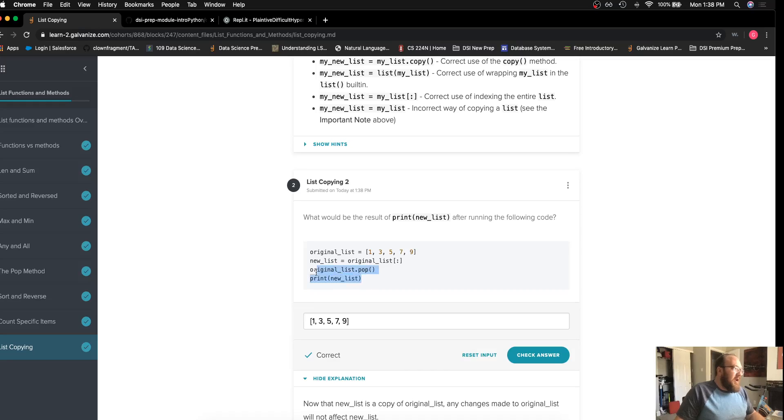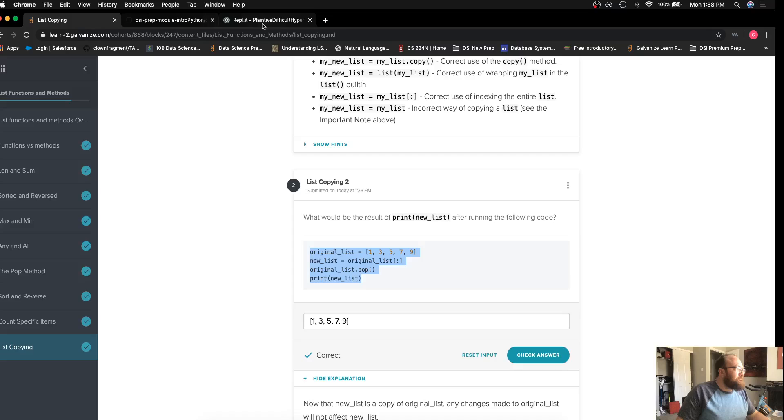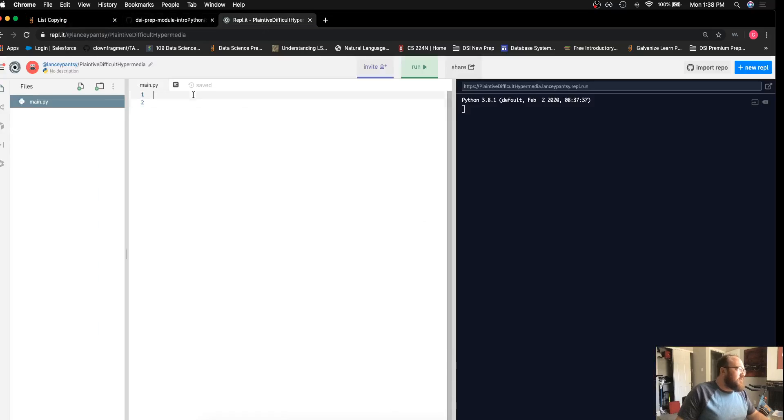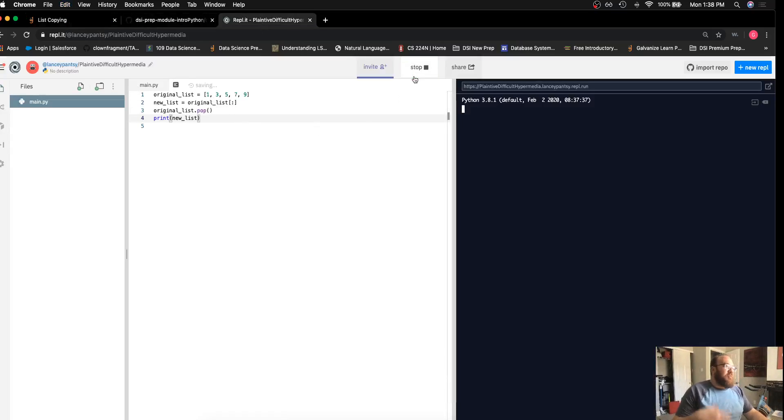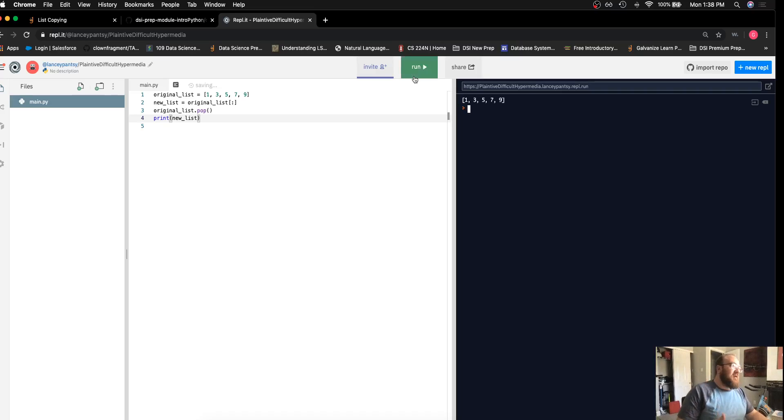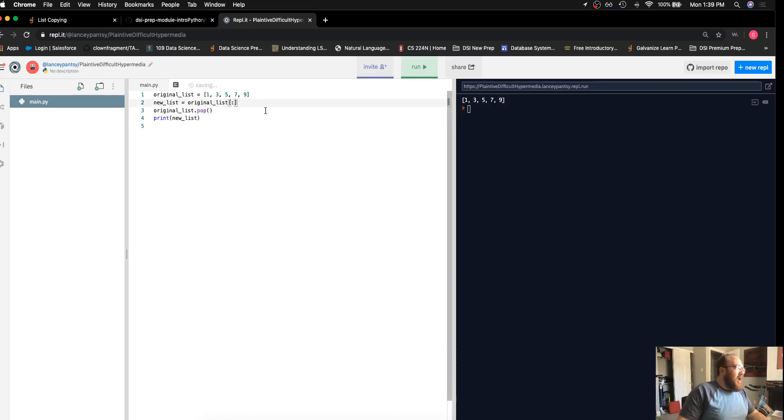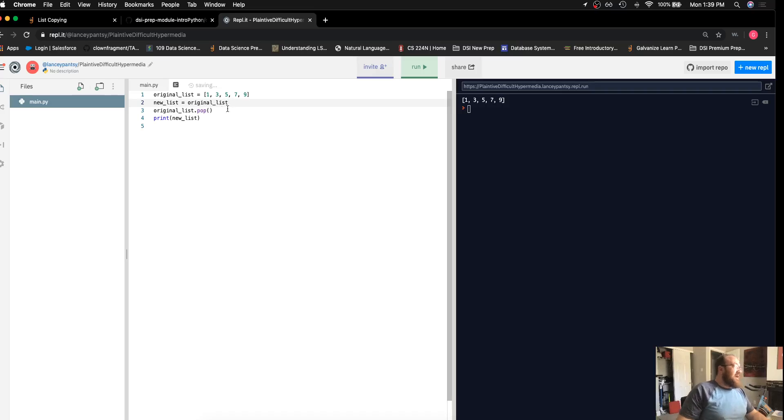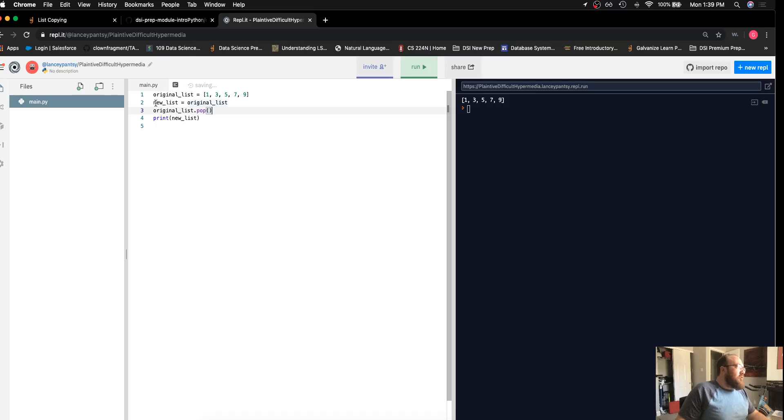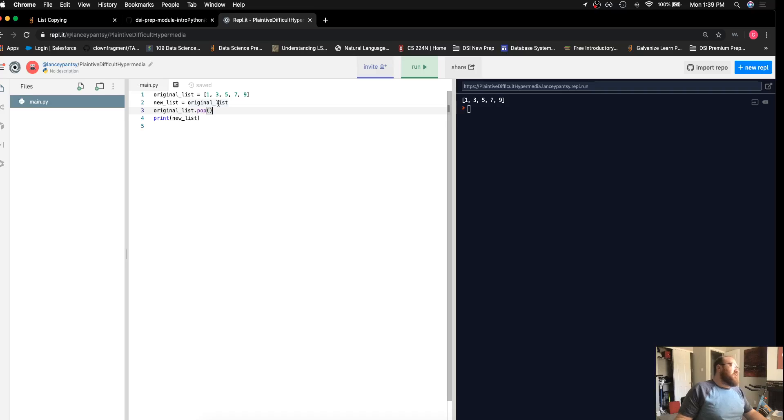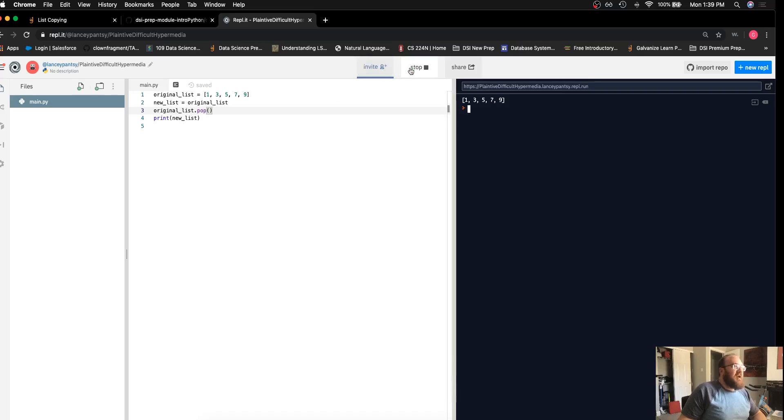And I'll copy and paste this code over here into a REPL that I have running. As we can imagine, as we just mentioned, we can see here we have this list. If I did not use this index slicing, like I said in the first challenge, new list is now just a variable that points to the physical memory location of original list. So when I do this, I should see that nine removed from the list. And I can see that is the case.